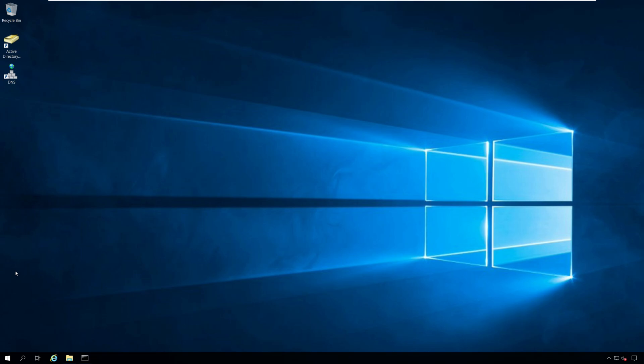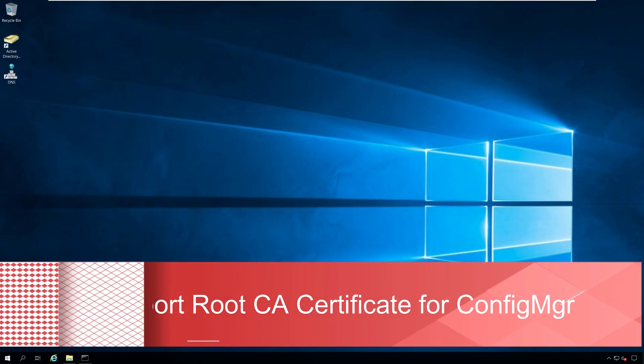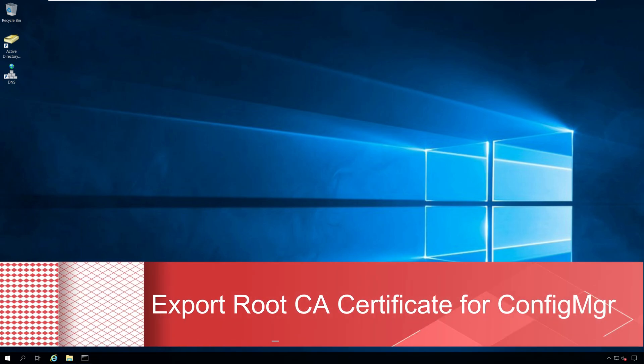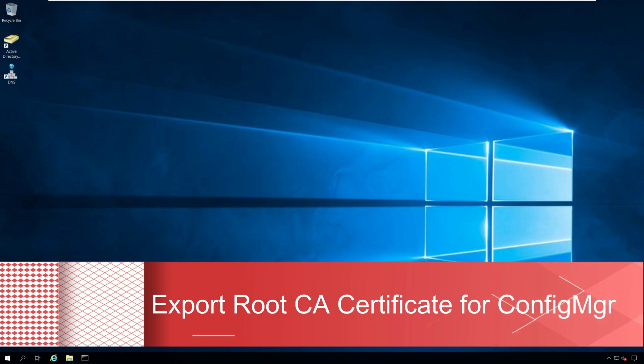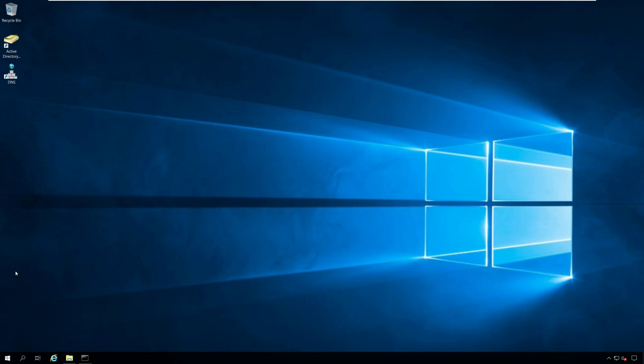Hi, my name is Prajwal and in this video I will show you how to export Root Certification Authority Certificate for Configuration Manager.